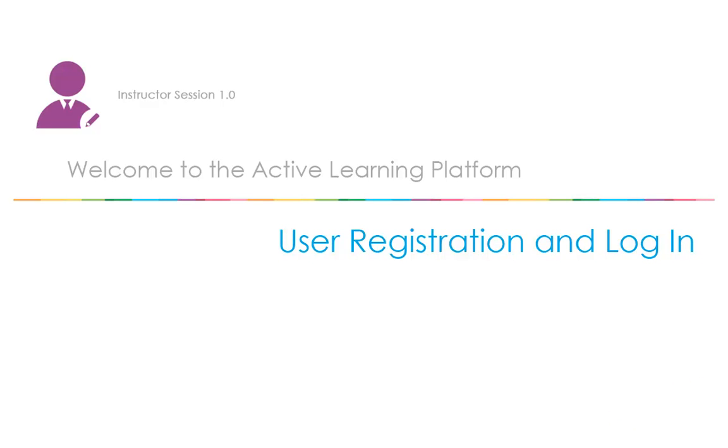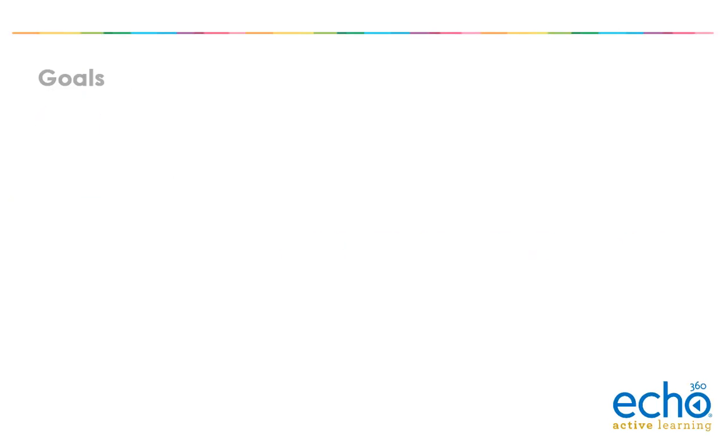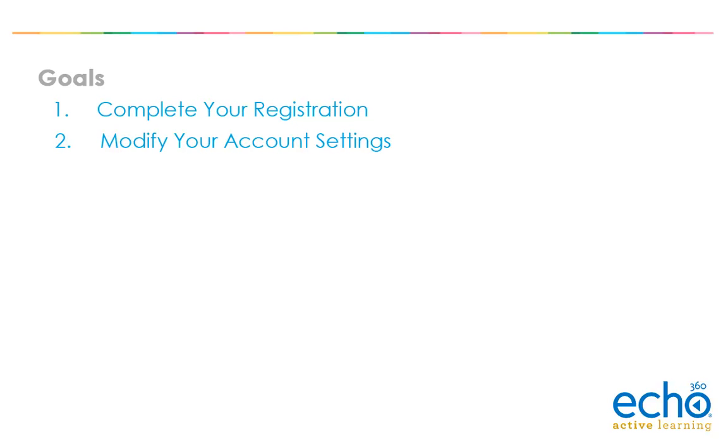Welcome to the Active Learning Platform User Registration and Login Demonstration. We will show you how to complete your registration, modify your account settings, log out and log in.